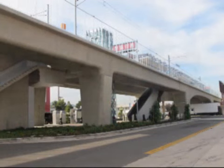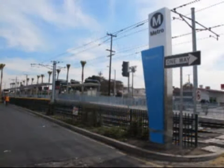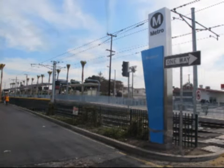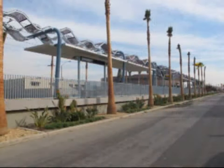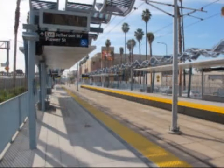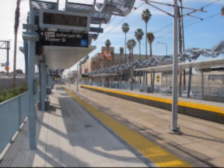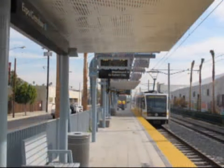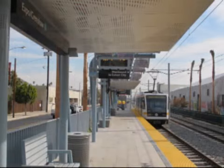Personally, if my government started running without any issues whatsoever, I'd start wondering if I somehow died without knowing and I'm now in heaven. Point being, cost overruns and delays are to be expected for any government project.